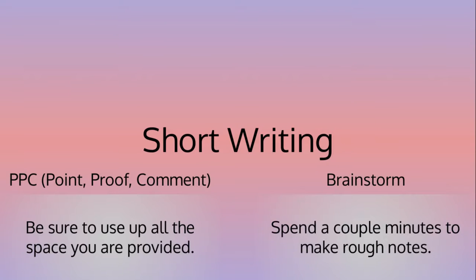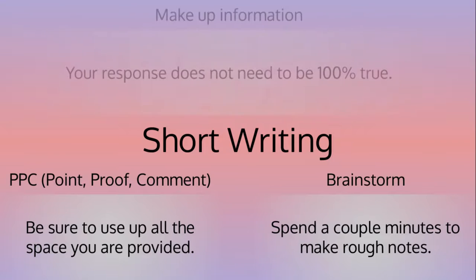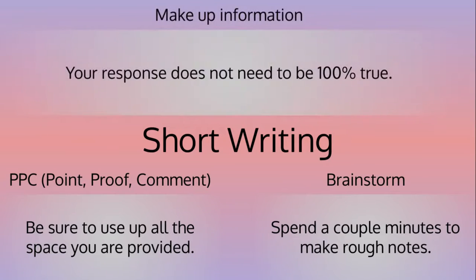Brainstorm. You will be given space below your question to write whatever you think will help you with your answer. Make sure to outline your answer so that it is easier to write. It will be a tremendous help.